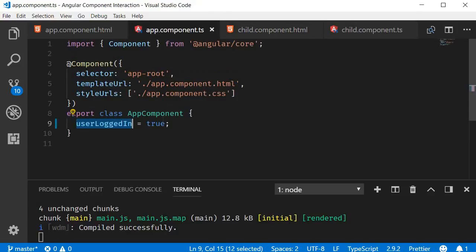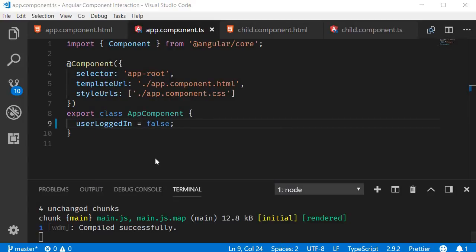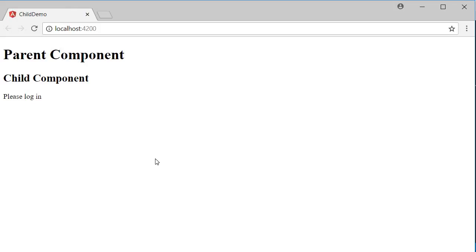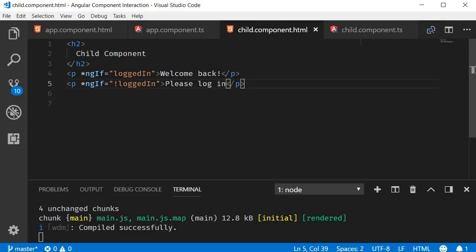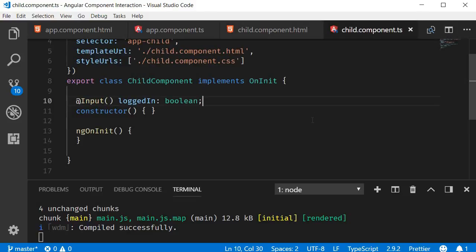If I change userLoggedIn to false, you should be able to see the message Please Log In. So that is how the parent component communicates a value to the child component. Also, if you want to use a different name for the input property within the child component, you can do so by specifying the original value in the input decorator parentheses and then the alias as the property name.